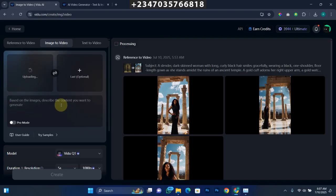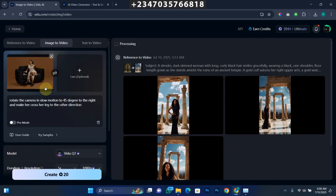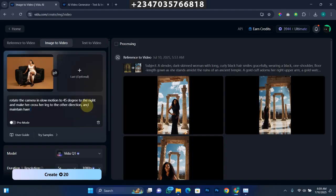What I want to do is similar to the first one — I just want the camera angle to shift a little bit and for her to change the leg that she's crossing. So what I need to do is input a prompt based on the content in the picture. The prompt is: rotate the camera in slow motion to about 45 degrees to the right, and make her cross her leg to the other direction. In the image right now she's crossing the leg to the left-hand side, so I want the camera to rotate either left or right. Let me add another prompt: maintain face positioning.